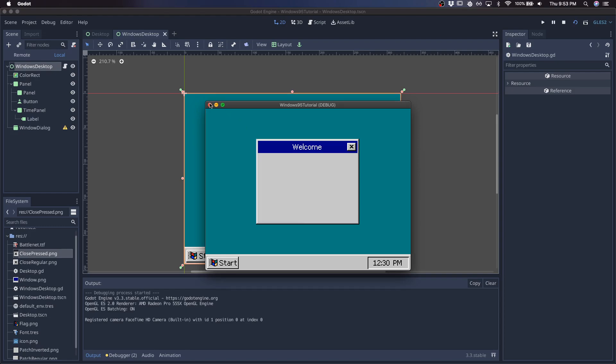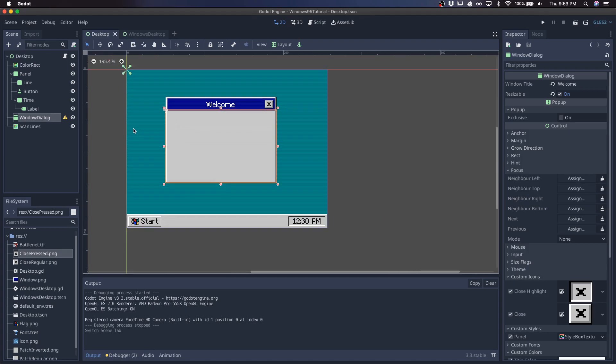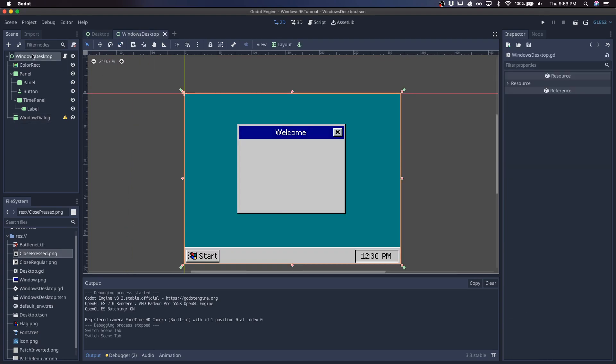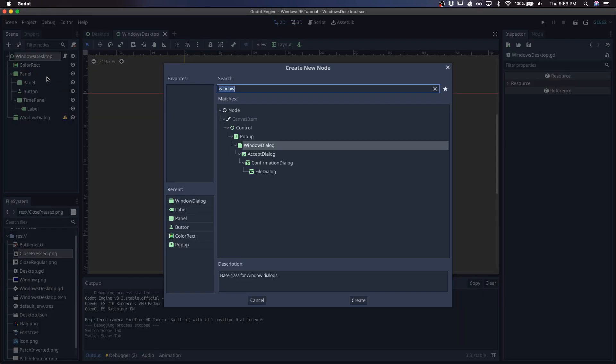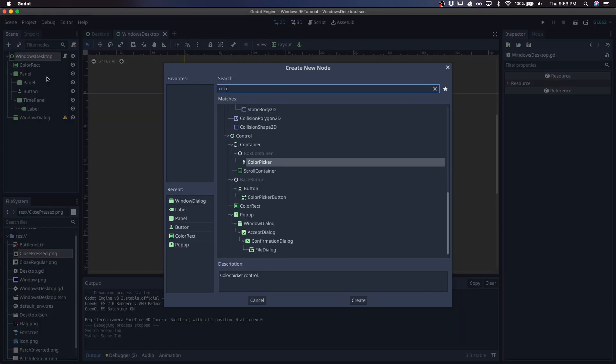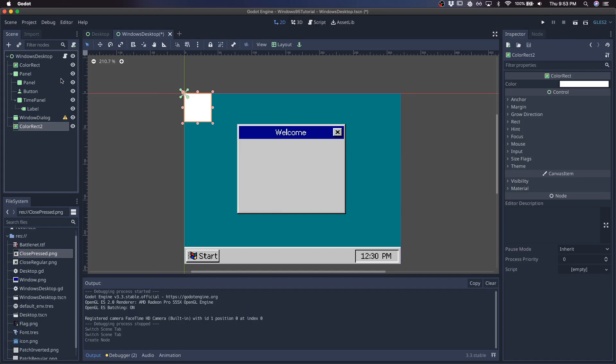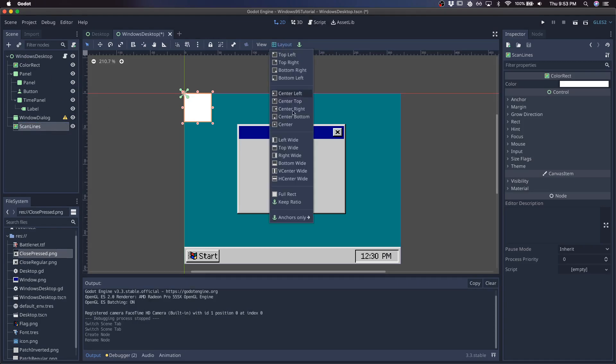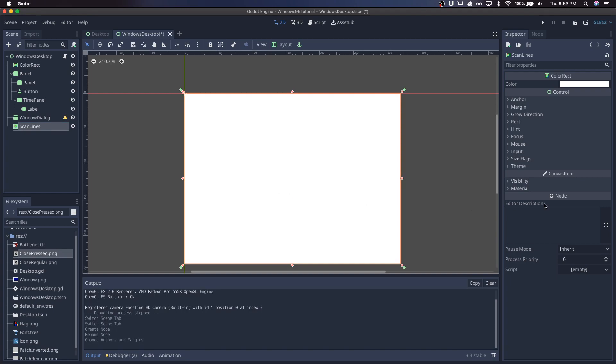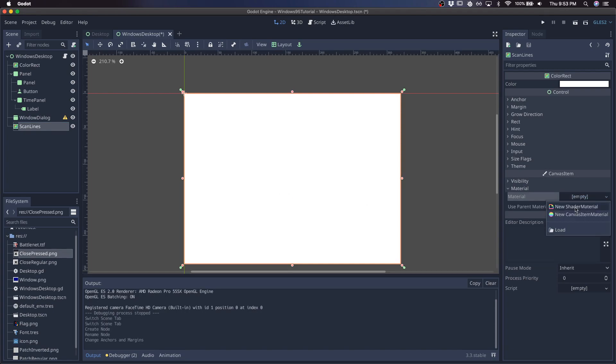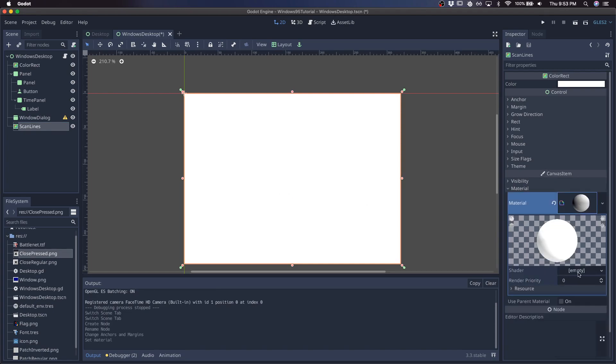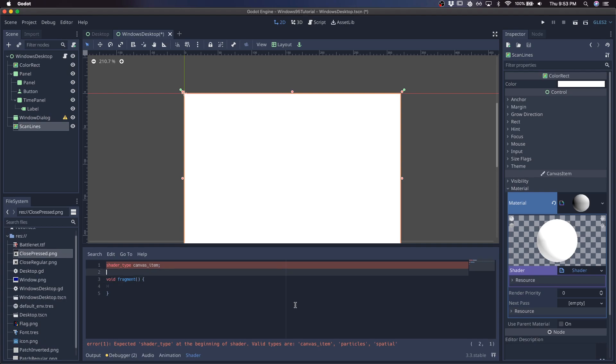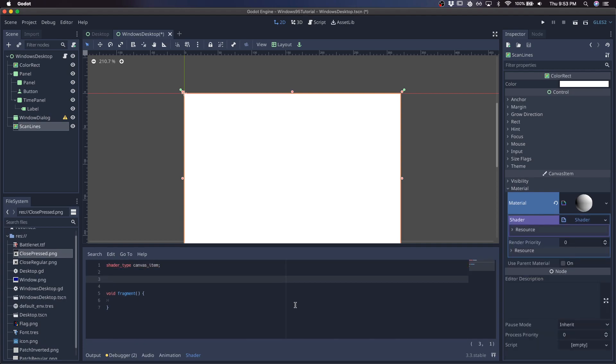which is adding these scan lines to the whole desktop. So that's just going to be in the form of a shader. So I'll call this color rect scan lines. Make it the full screen size. Give it a new shader. New shader. Shader type canvas item. And it's going to be a fragment shader where the scan lines are going to depend on the size of the screen. So the screen height.